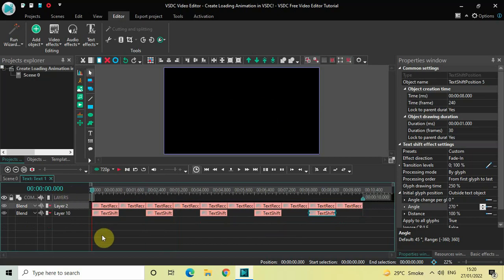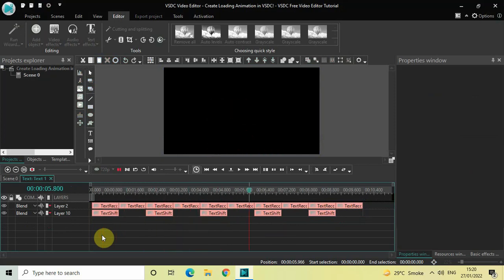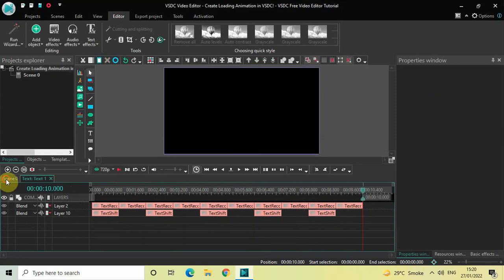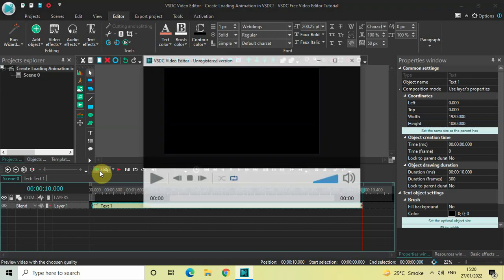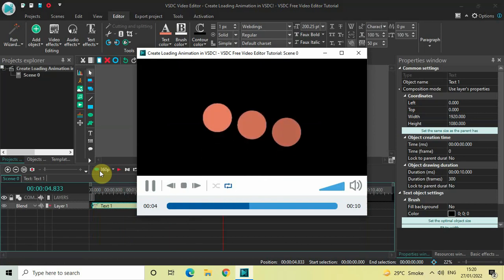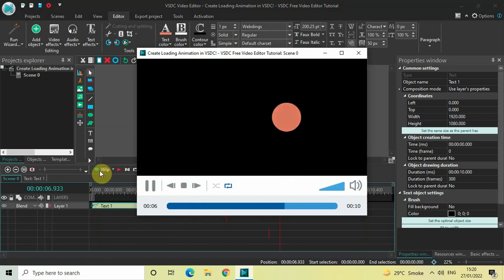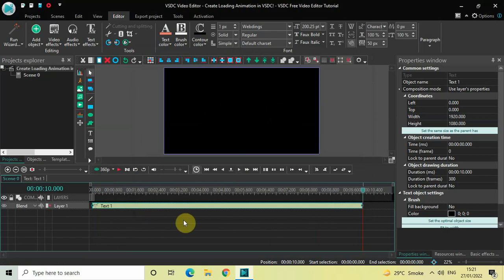This is how you can create a loading animation in VSDC free video editor. Let me play this in preview as well — perfect! Do let me know your thoughts in the comments section below, like the video and subscribe to my YouTube channel. I'll see you again in the next video — till then, thanks for watching.